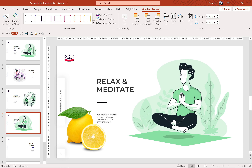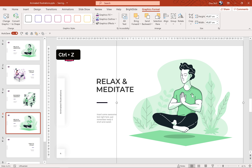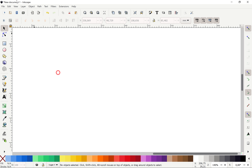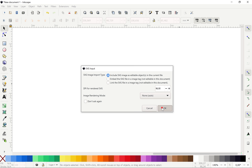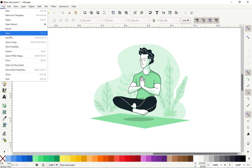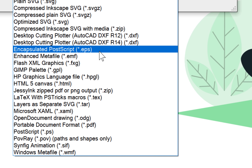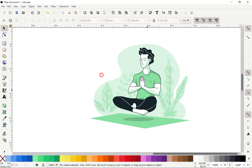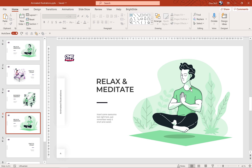Let's resize it and place it anywhere that we want. And if for some reason you cannot insert an SVG illustration directly into PowerPoint, you can open up this illustration inside of Inkscape, the free vector program, and then save this file as EMF. Just go to File, Save As, and choose EMF. Then you should be able to import this illustration into PowerPoint.